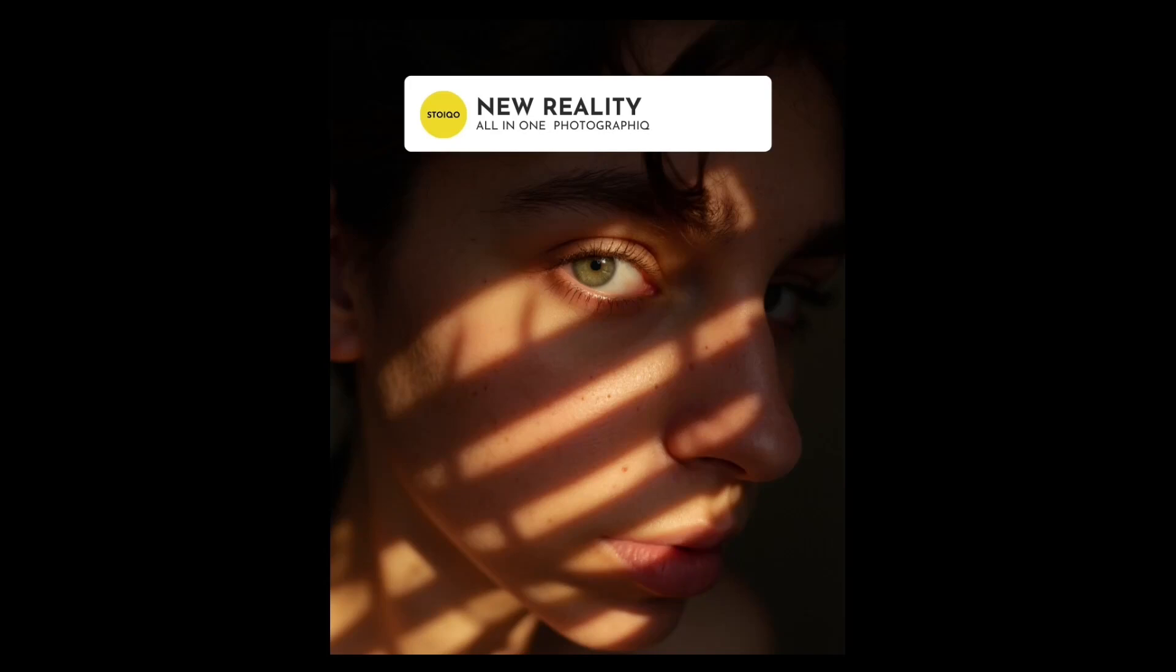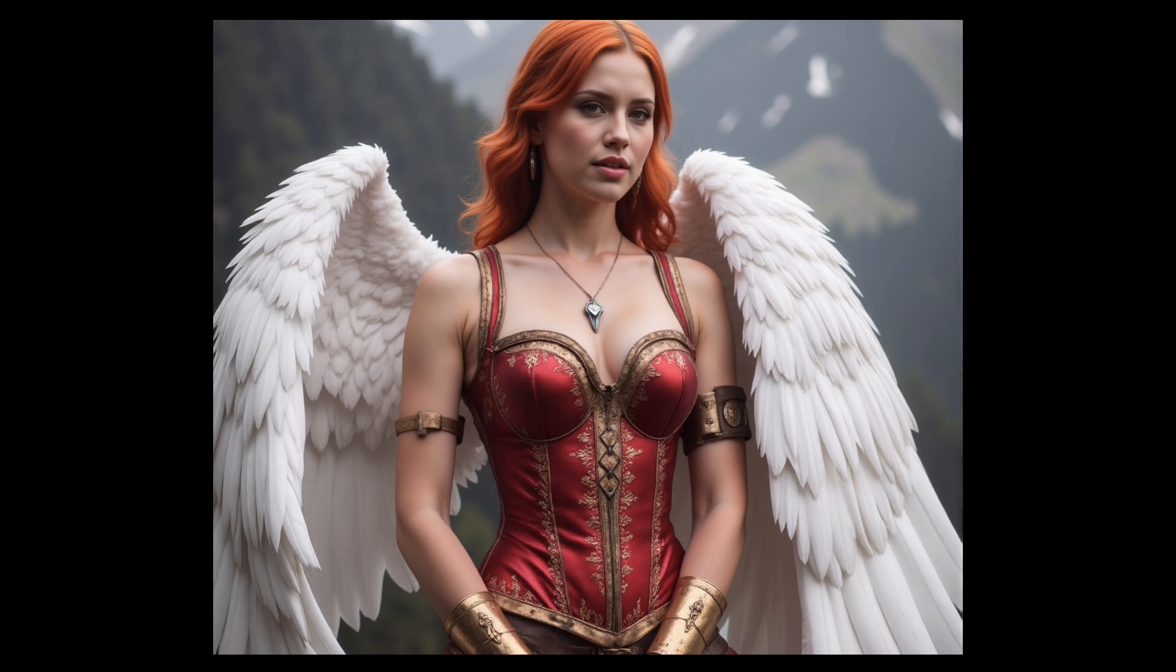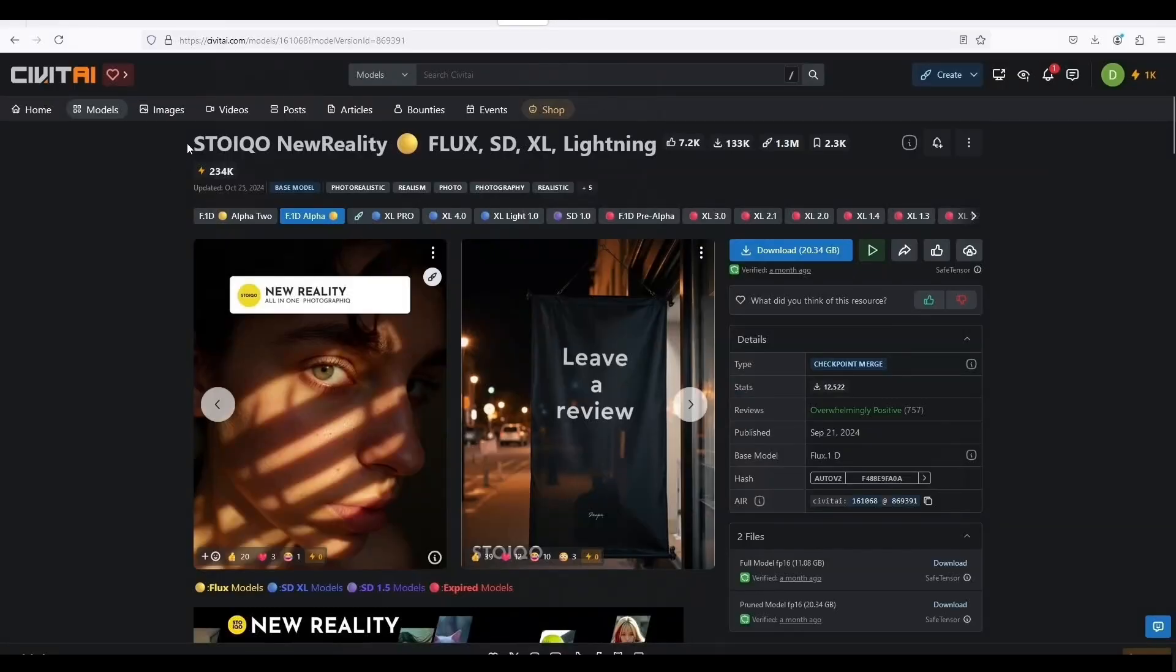What's going on everybody, it's me again. Today we're going to try the Flux model from Civit AI. What I have here is a model that runs on low VRAM. It also runs in SDForge with minimal settings and even in the default workflow of Comfy UI. This model is Stalkio New Reality.